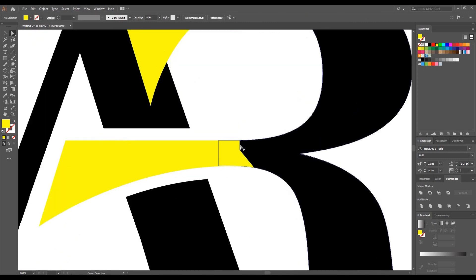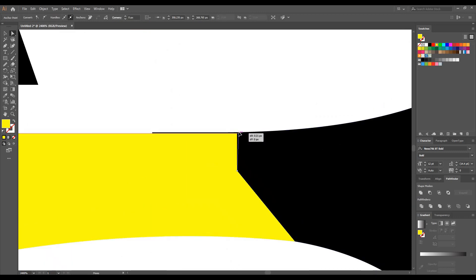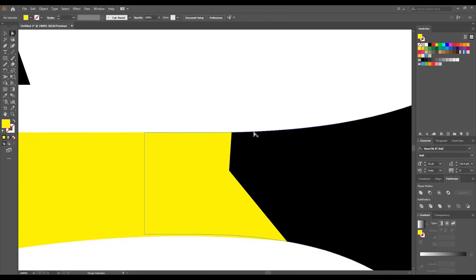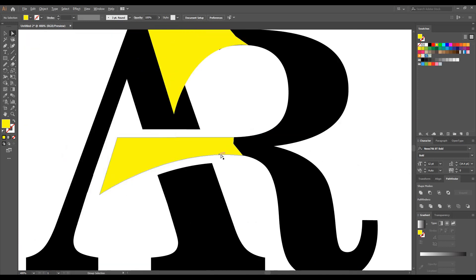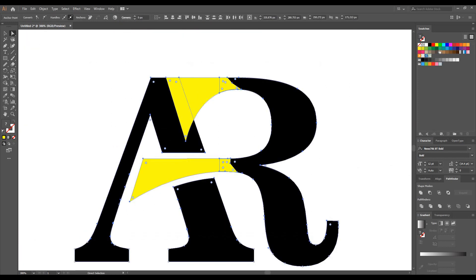If you zoom in a little bit, you can see we mistakenly missed this part — this line is not lined up with the upper part. So we are correcting it by using the Direct Selection tool.